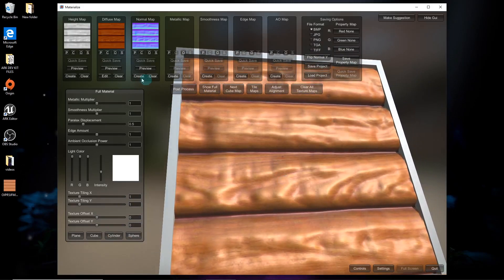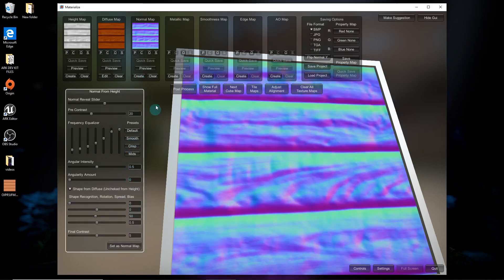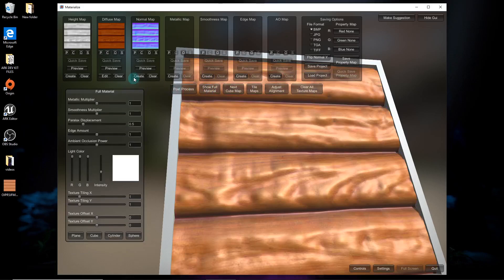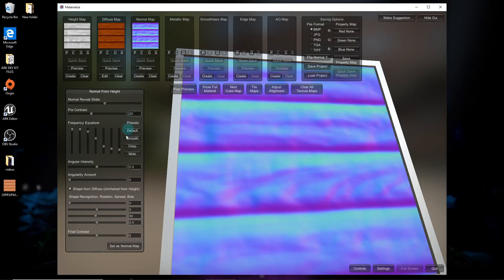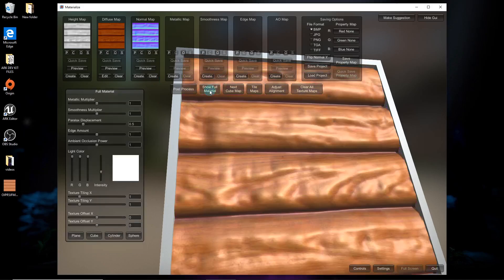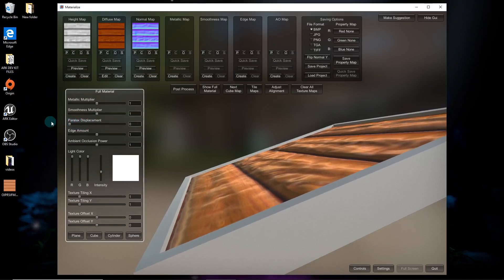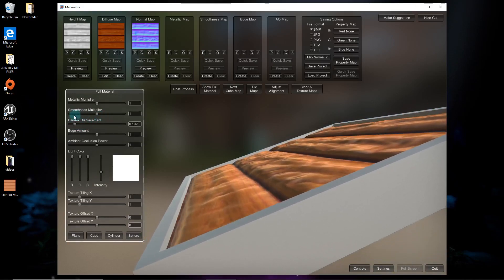We'll change the normal map because it's making it look a bit off. Right here you can move this slider — that's how it displaces. You'd just want to do it slightly.